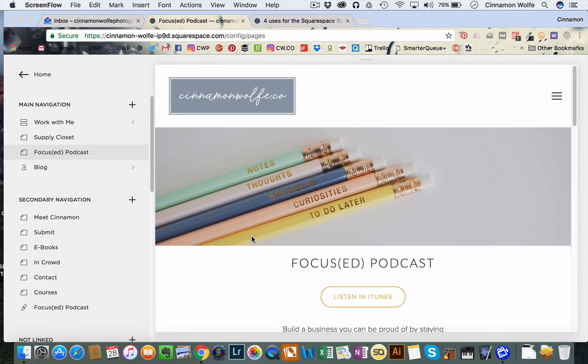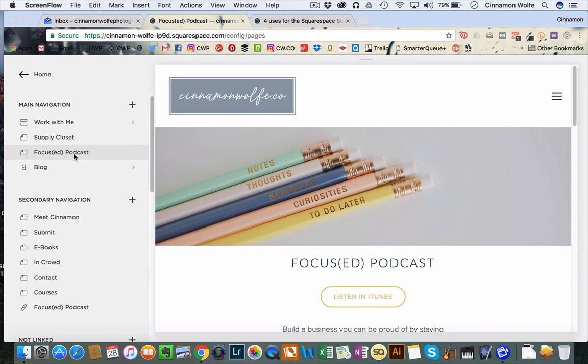Alright, I'm going to show you guys real quick how to change the size of your banner images on some Squarespace templates. Not all templates work the same, but I'm going to show you this is how it works for most of them.